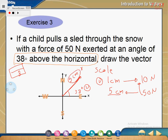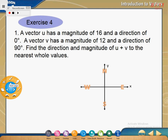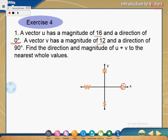Exercise four: vector U has a magnitude of 16 and direction of 0 degrees — meaning horizontal, pointing east. Vector V has a magnitude of 12 and a direction of 90 degrees — meaning north. We need to find the direction and magnitude of U plus V. First, find the scale. I can't represent 16 and 12 directly — they're too big. Let's say 1 centimeter represents 4 meters. So 16 divided by 4 gives 4 centimeters for U.